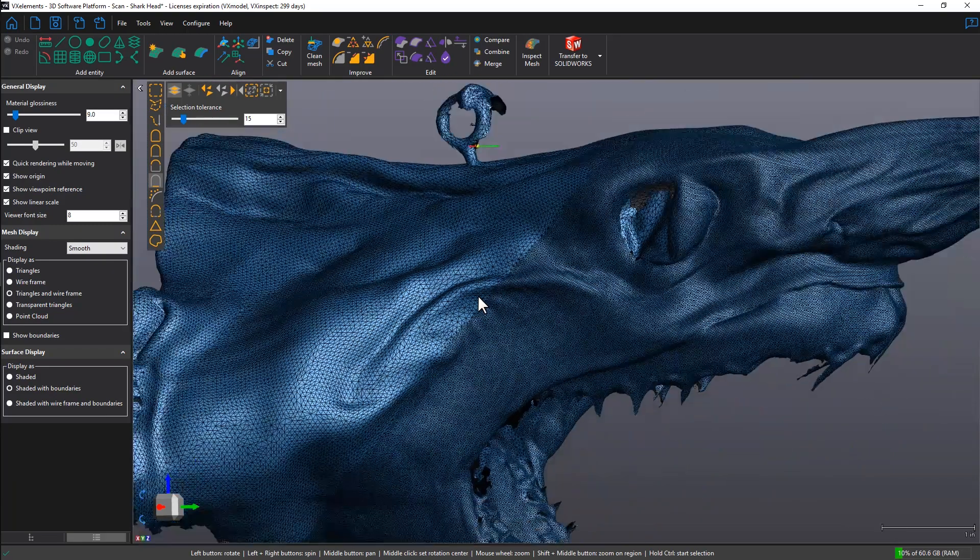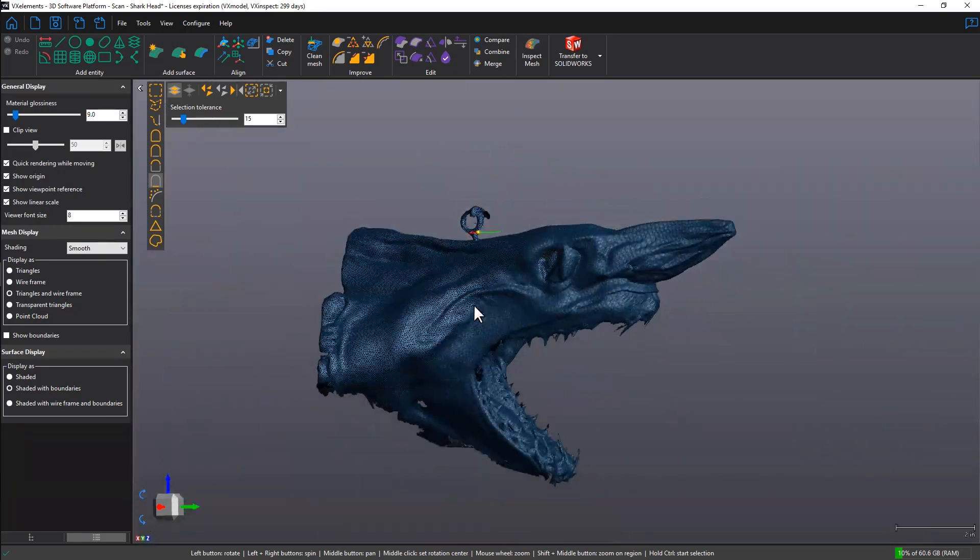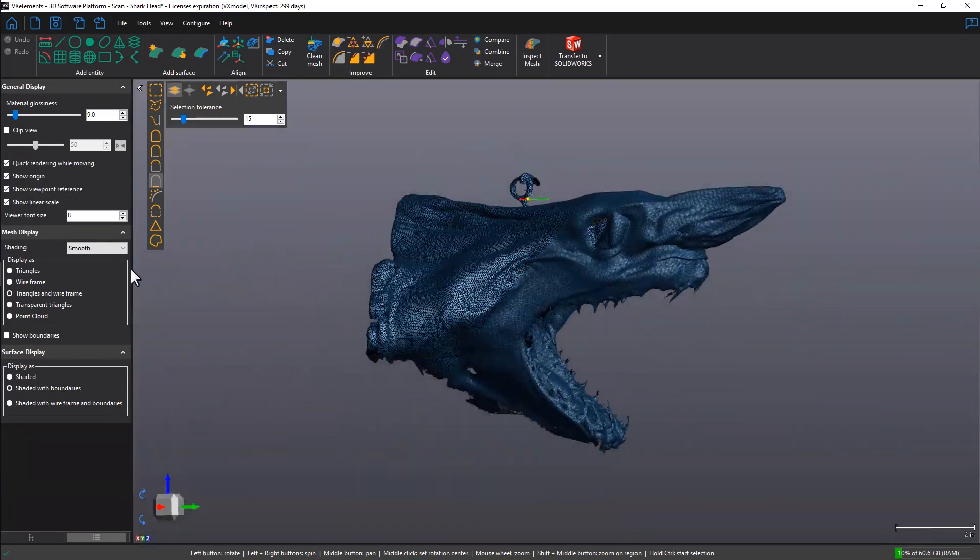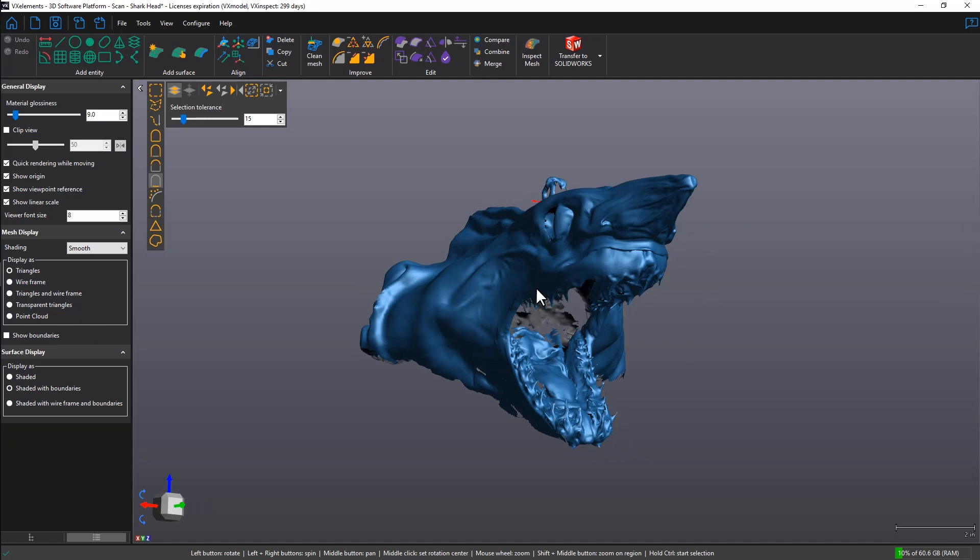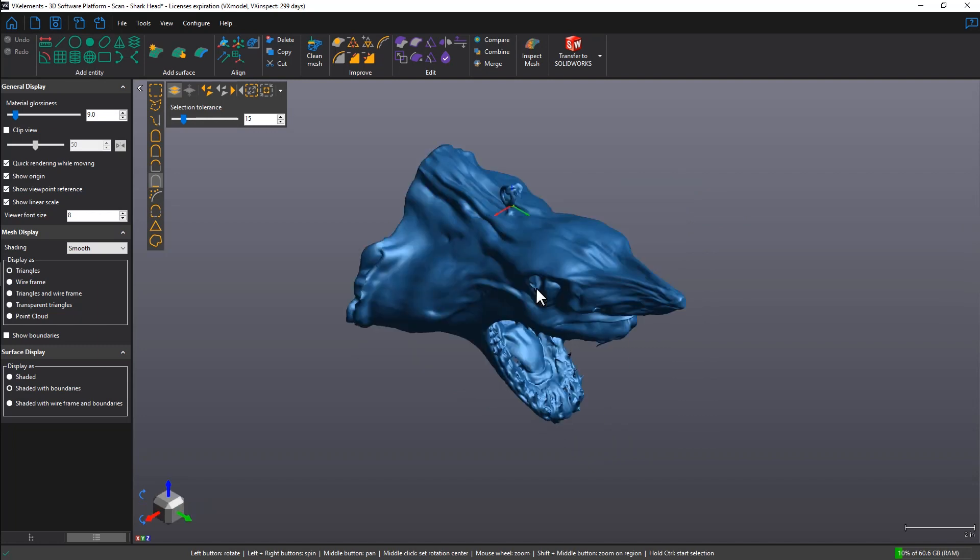Merging in VX Model allows you to keep the native resolution of each scan, meaning you can scan a very large part at a low resolution and then merge in the high resolution scan for finer details. This will save you time and resources in the designing process.